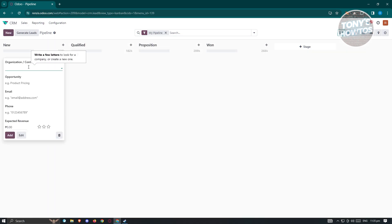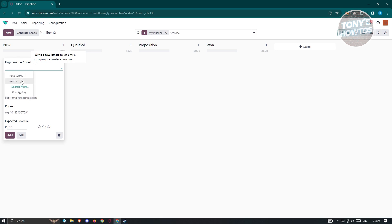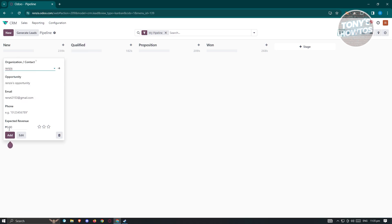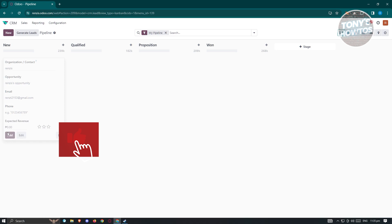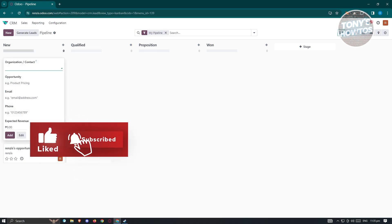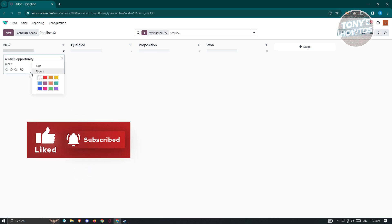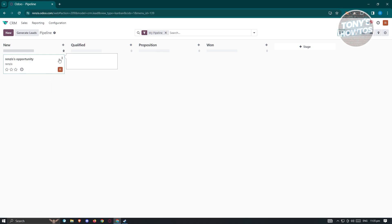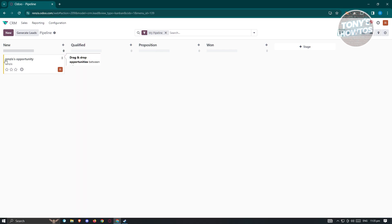Let's click 'New' to create an opportunity. Type in a name — for example 'RNZ' — and click 'Add'. If you also want to add an expected revenue, phone, or email, you can go ahead and do that. Then click 'Add'. You can also change things like the color — for example, choose yellow.